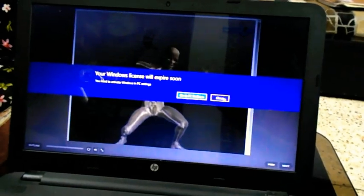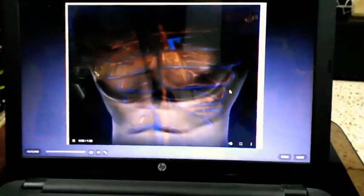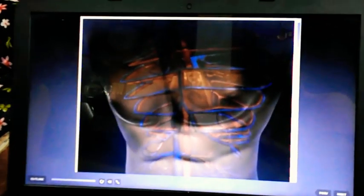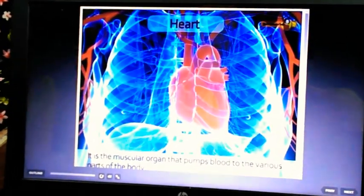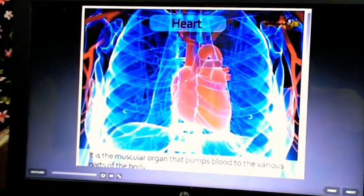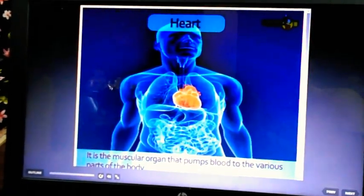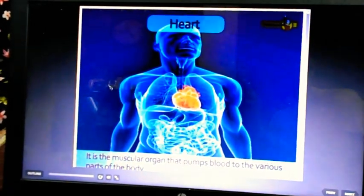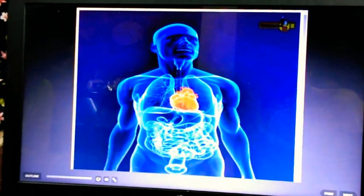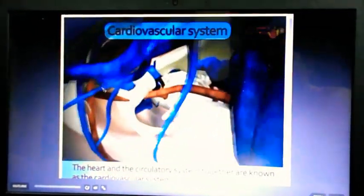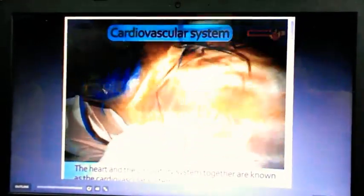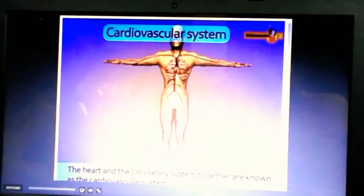Our heart beats fast when our body needs more oxygen and the heart has to work harder to supply it. The heart is a muscular organ that pumps blood to the various parts of our body. It is slightly towards the left and is present in the center of the circulatory system — about the size of a closed fist. The heart and the circulatory system together are known as the cardiovascular system.